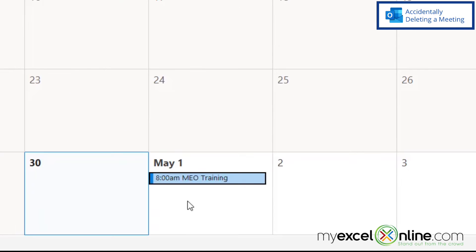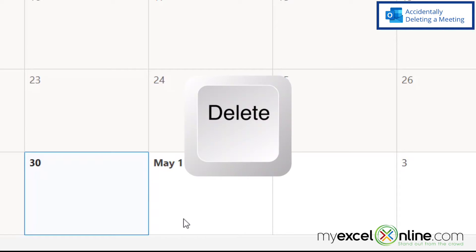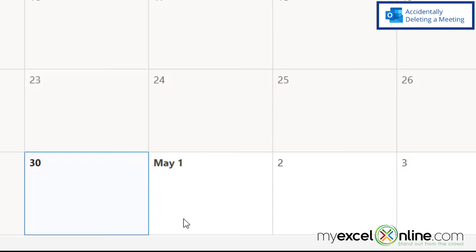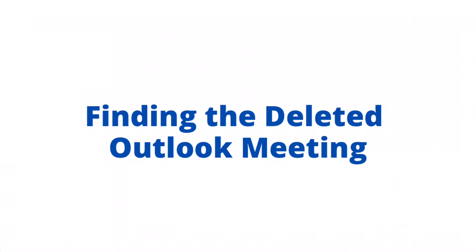Here I am in Outlook and I can see that I have a meeting for MyExcel Online training tomorrow. However, what if I select it and accidentally hit delete on my keyboard and now it's gone? And what if that meeting had all sorts of information in there that I was keeping track of? How can I go find that and undelete that meeting?